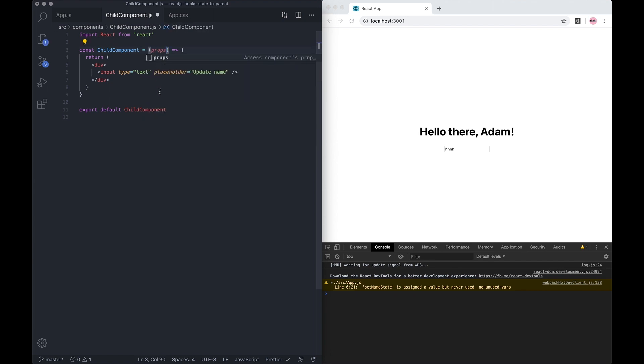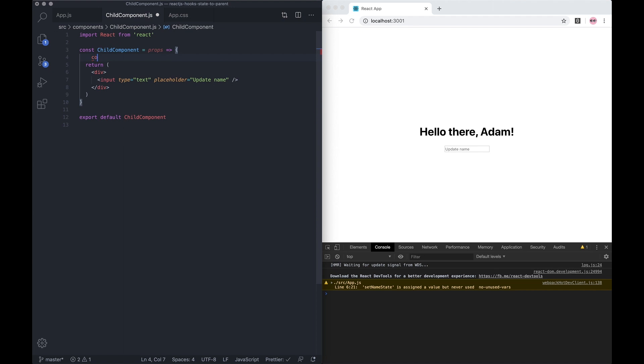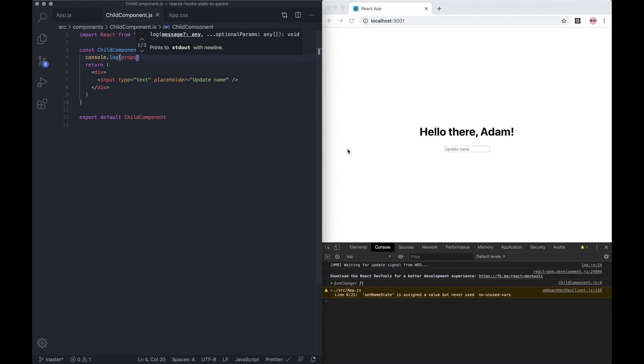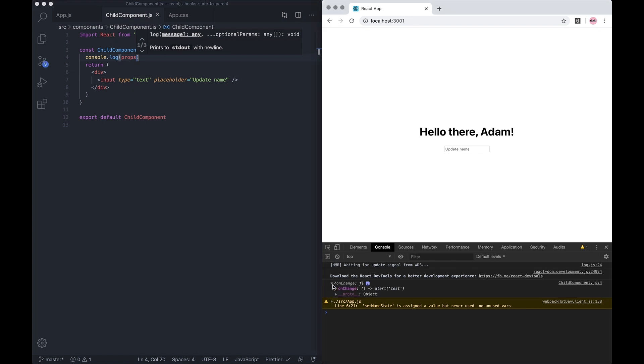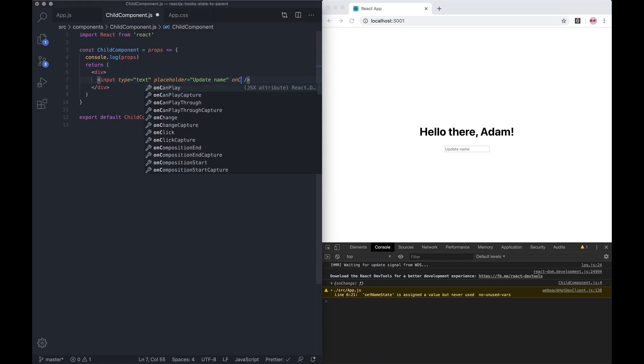Pass through props, and now just for reference, let's console log props. You can see this function here - the onChange function. All we have to do is put an onChange on this input.